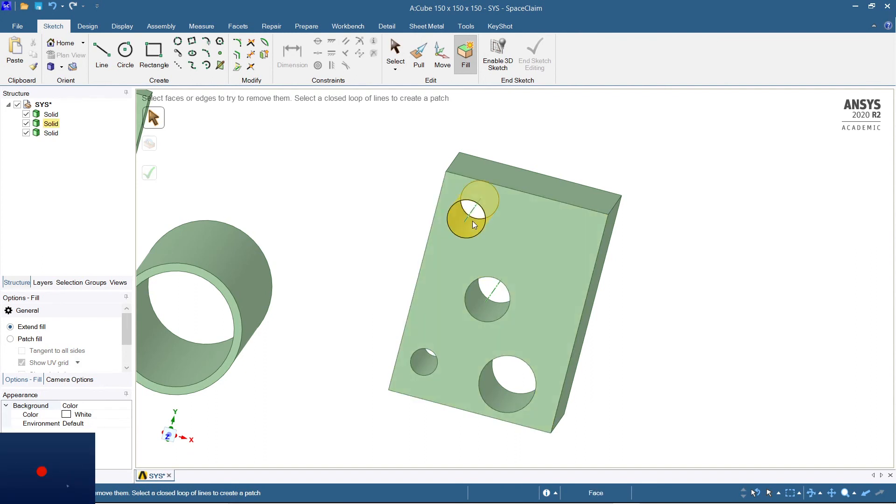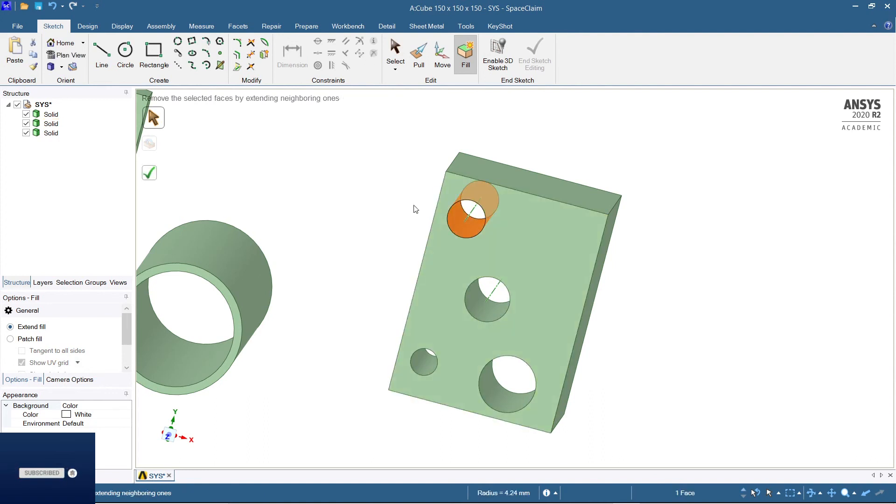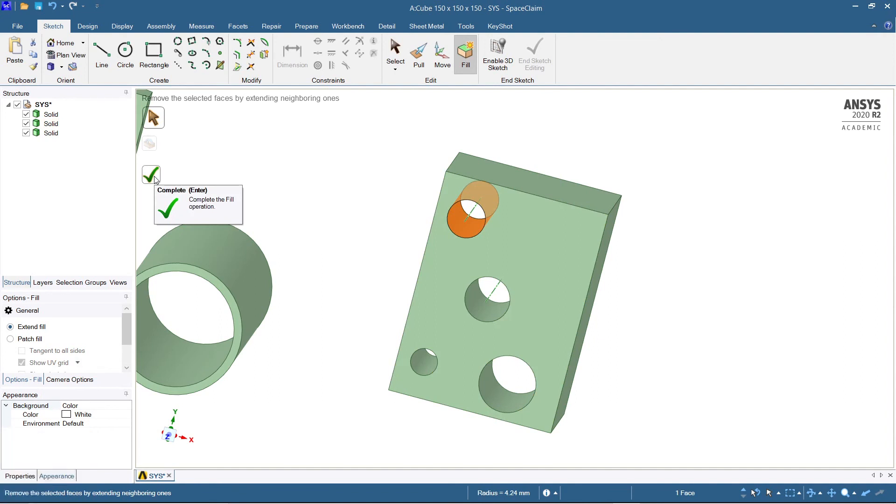Now you can just see, once again I will show - select the edge inside wherever the hollow portion is. Just select there and hit the green button, that is the yes mark, or enter.